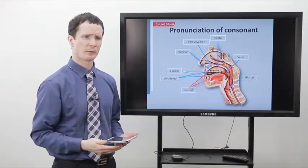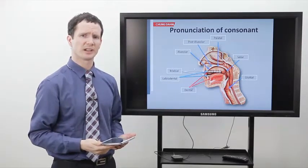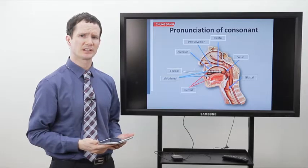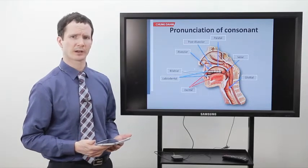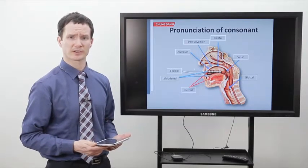So if you make the sound TH, the tip of your tongue is actually touching that ridge.